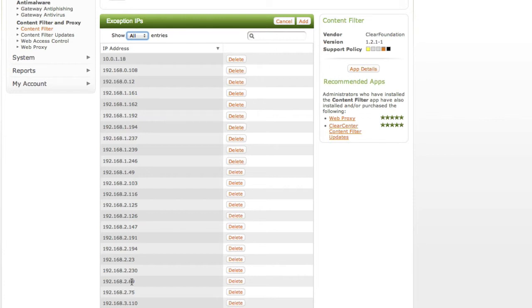A word of caution, teachers who are on the exception list do not get filtered at all. So if they're going to show anything up on the screen in the classroom, they need to verify it before they show it up to the students. Please.